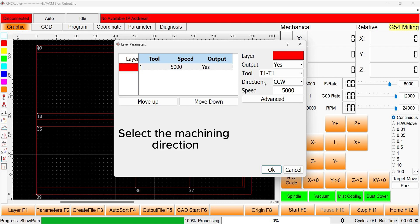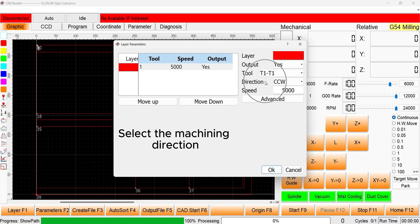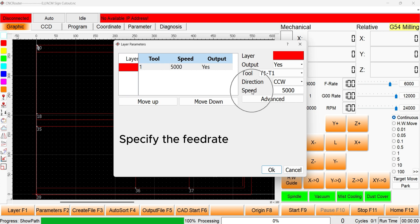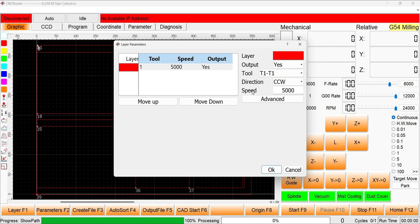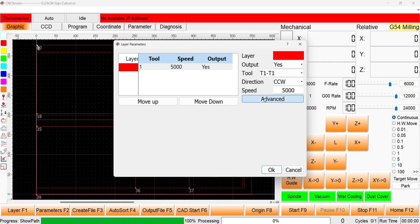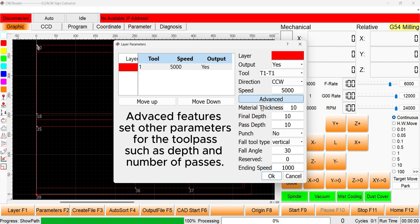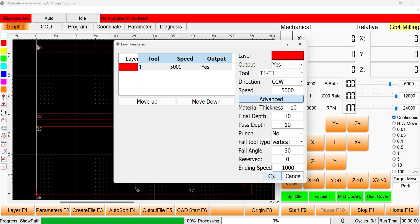The machining direction is set here. The feed rate is set here. There are more advanced features that allow the user to set custom depths, number of passes, ramping style, ramping speed, and the punch drilling function.